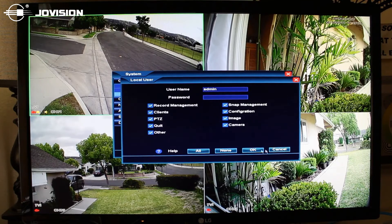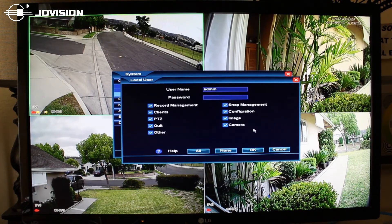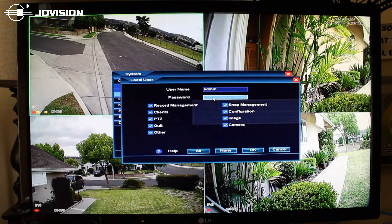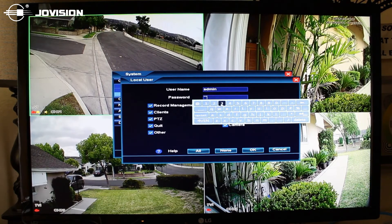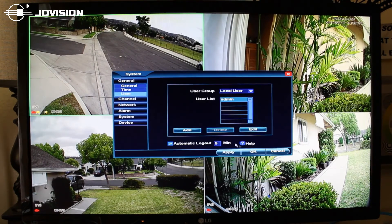Once again, click edit on admin. Under password, you'll see it's blank — go ahead and fill that out. In this case, we'll use 123 as an example. Hit apply and hit OK.